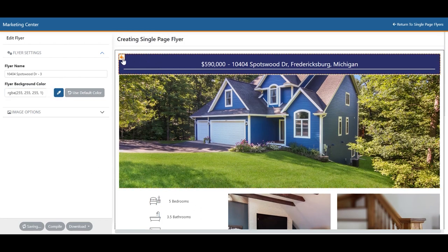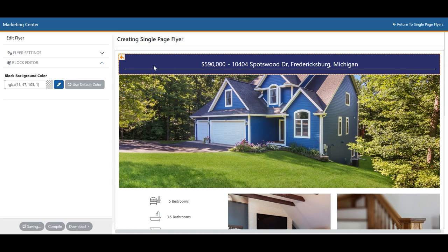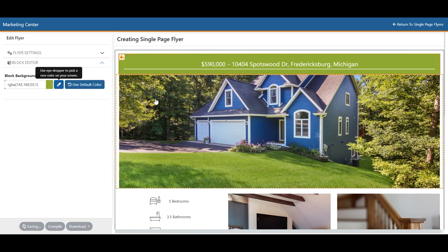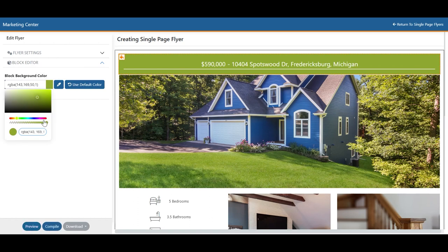You'll see some sections have an orange icon. If you select that, it allows you to adjust that block's color. For example, using the eyedropper tool, you can pick a color from the image — like the grass — and the block will change to that color. Don't forget you can even refine it further by selecting the color picker.